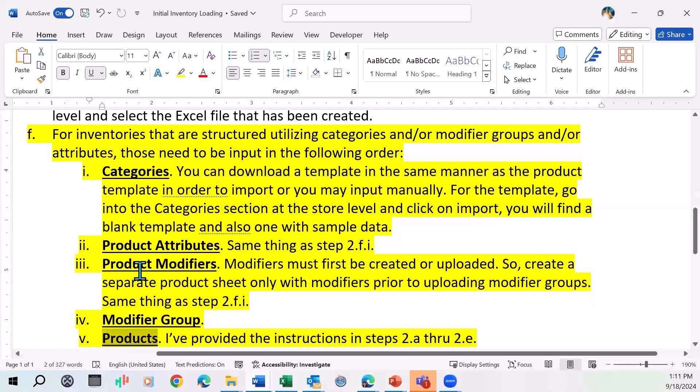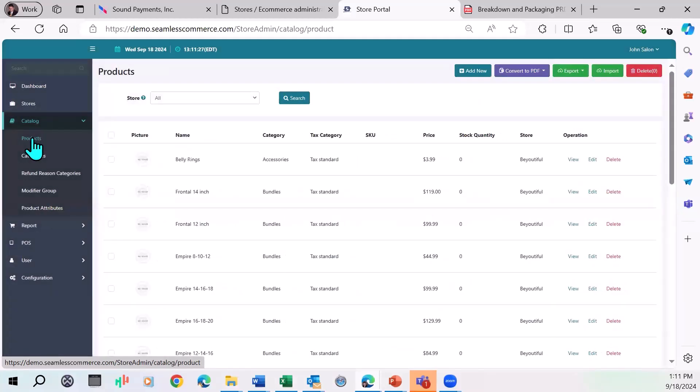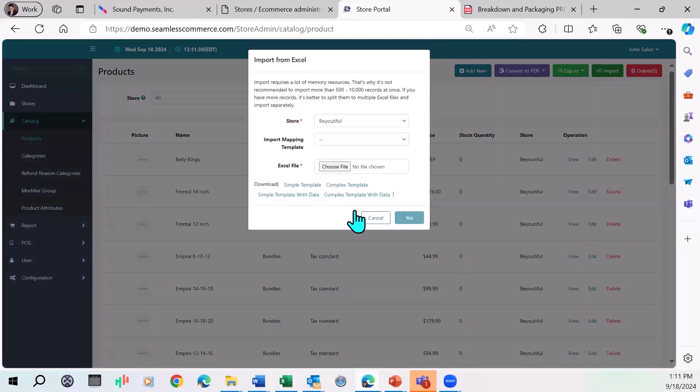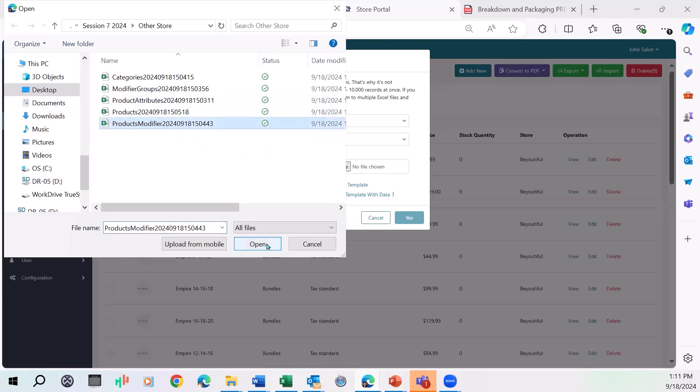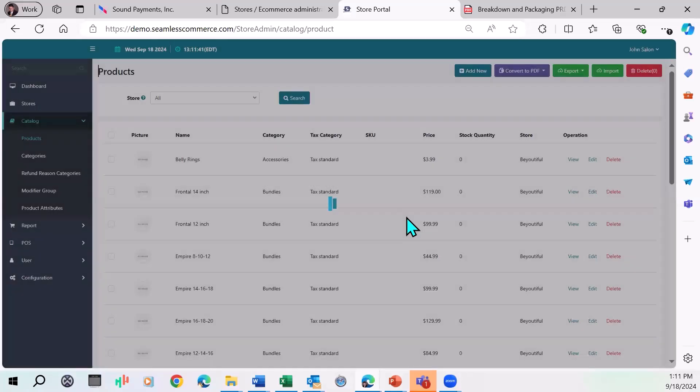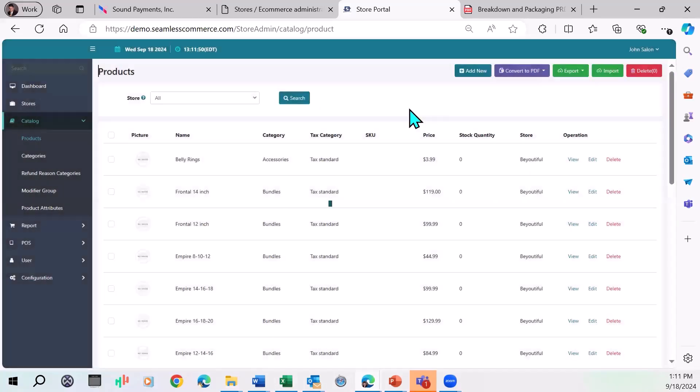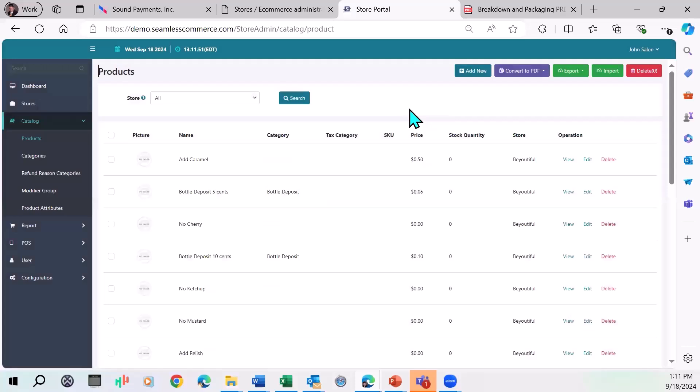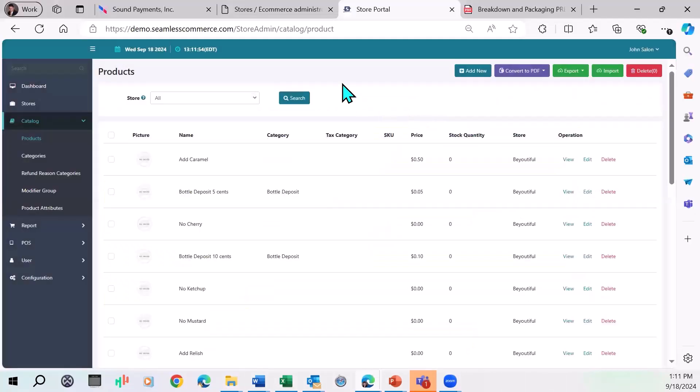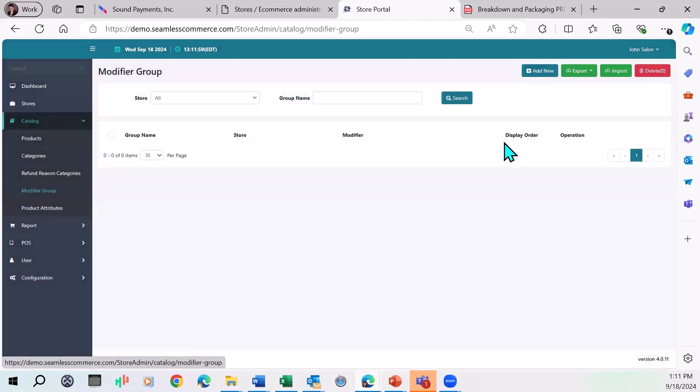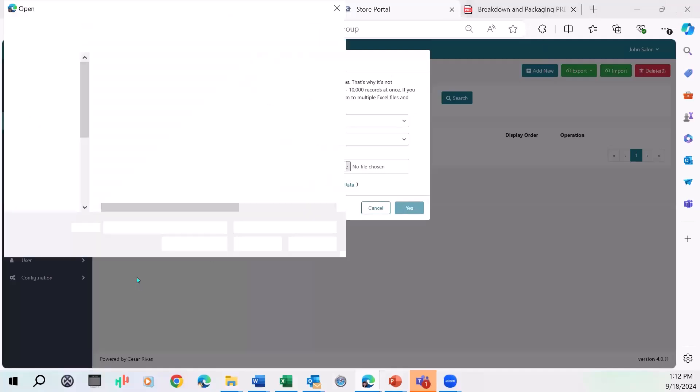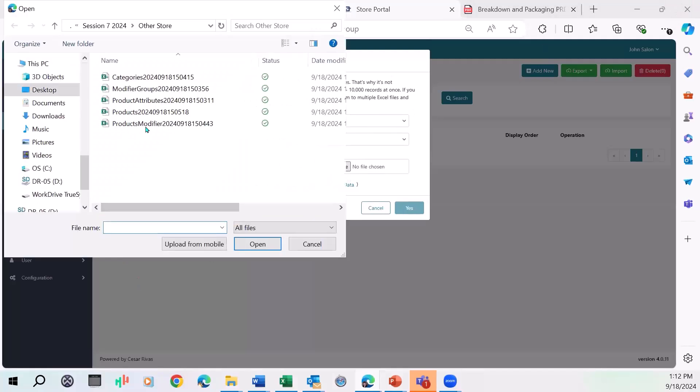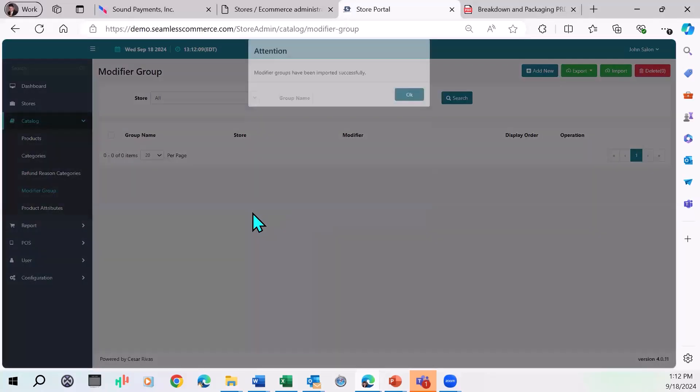Next would be to upload the product modifiers. The product modifiers are uploaded right here under the products menu. I actually have product modifiers here. It's been imported successfully. Now I've got to do the modifier group. I just uploaded the modifiers like add caramel, no cherry, things like that. Now I've got to actually upload the modifier groups right here. These include the modifiers I just uploaded before.